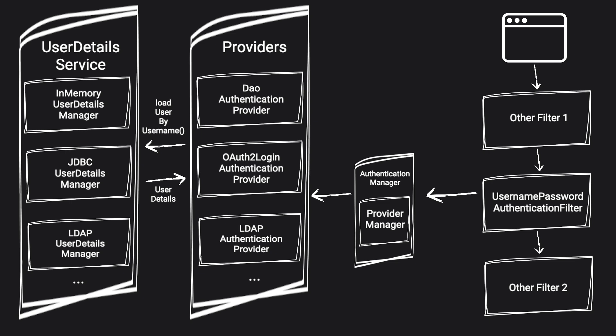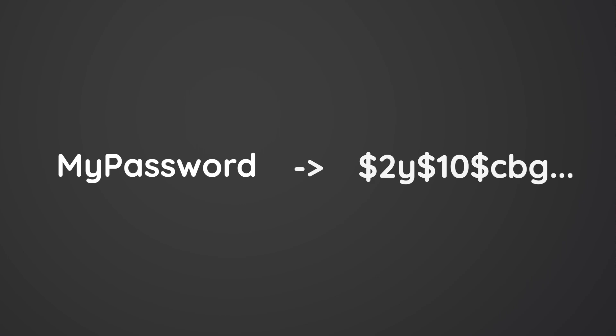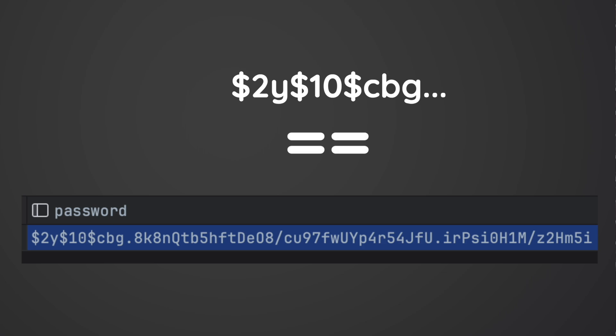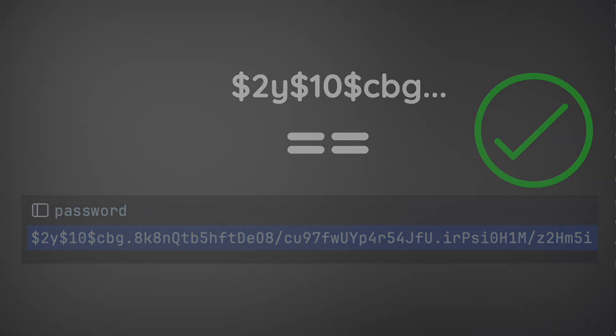And the answer is through the use of password encoder. Password encoder is added to authentication provider, and it is used to produce a hash from the clear password that was sent in the request. Then later, it will be compared to the one that we have in the database. And if those match, the authentication will be successful.